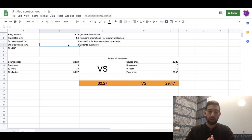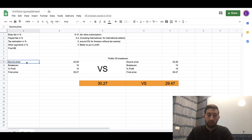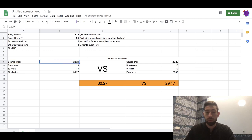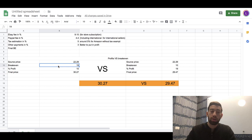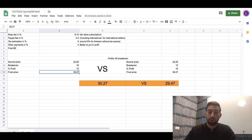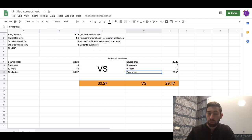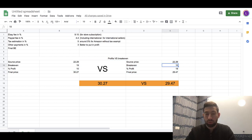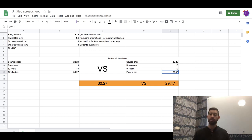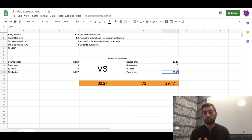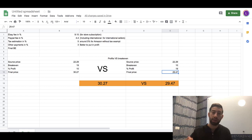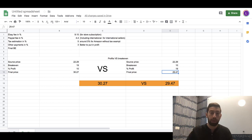Now let's see how the calculation works. Let's say we have a product which price is $22.29, the breakeven is 19%, and the profit is 10 percent. Our final price will be $30.97. But if we switch between the breakeven and the profit — putting 10 for the breakeven instead of the profit and 19 for the profit instead of the breakeven — we will see that the price is completely different. This happens because the breakeven is calculated from the final price — the price on eBay — while the profit is calculated from the price which we pay to the supplier, from the buying price.